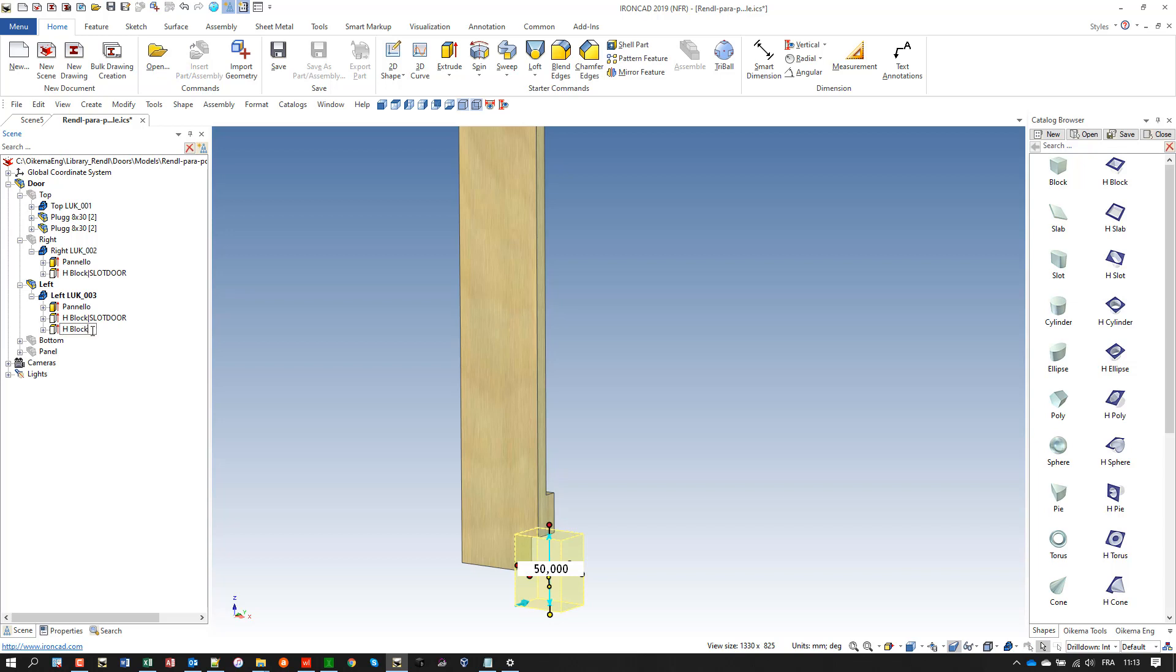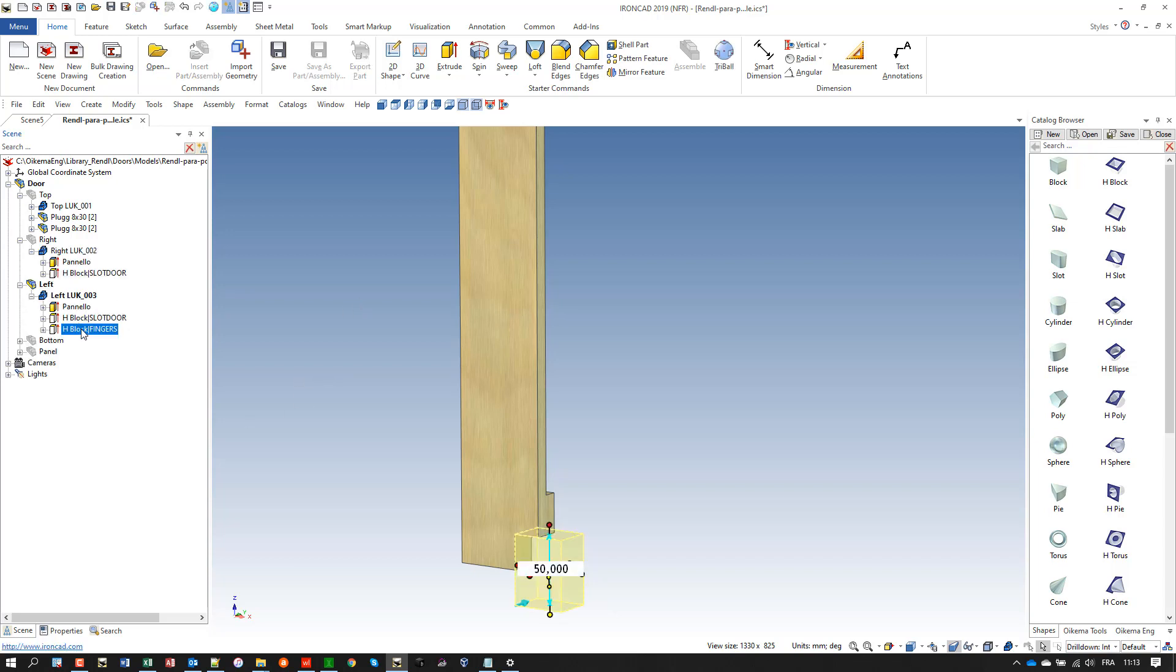Here I'm going to rename my H block because I need it later in my post processor to assign a special processing with two cutters for example.